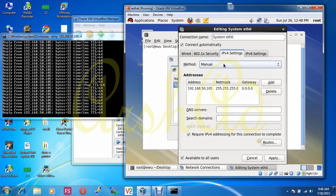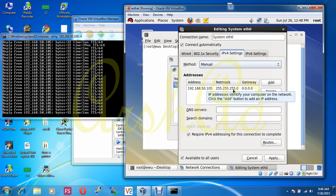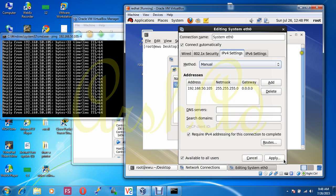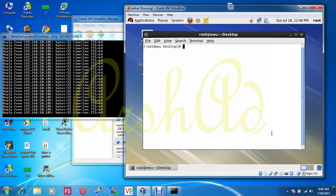Look, what we entered in our configuration file — the IP address 192.168.50.105 and the subnet mask 255.255.255.0 — it is entered and reflected in the graphical network settings as well.